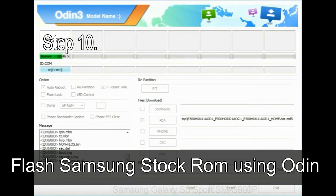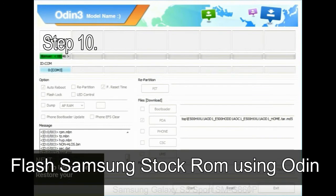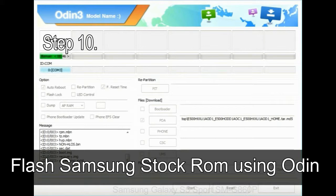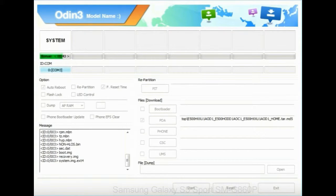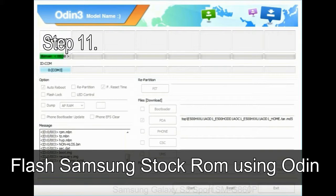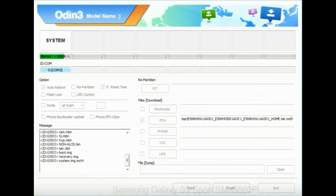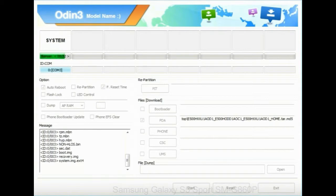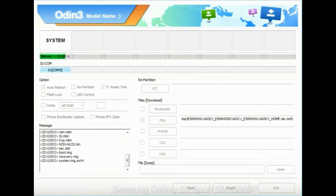Make sure that you do not mess up with checkboxes. Step 10. Now, click on the Start button in Odin to begin the flashing process. Step 11. Once you see the green pass message then remove the USB cable from the device. Your device will restart automatically.